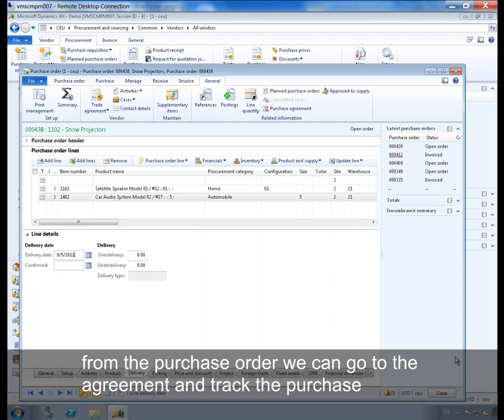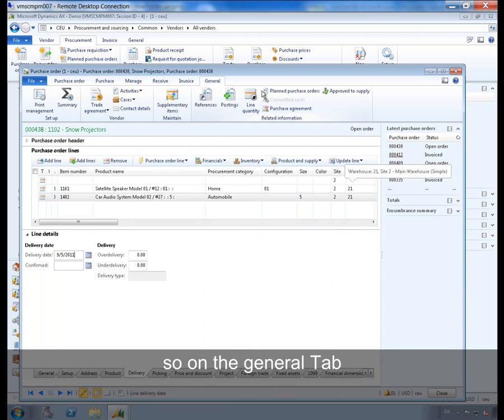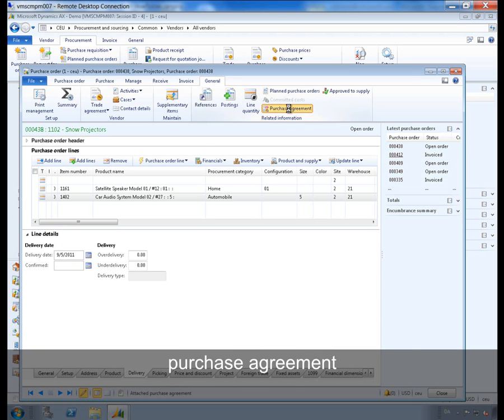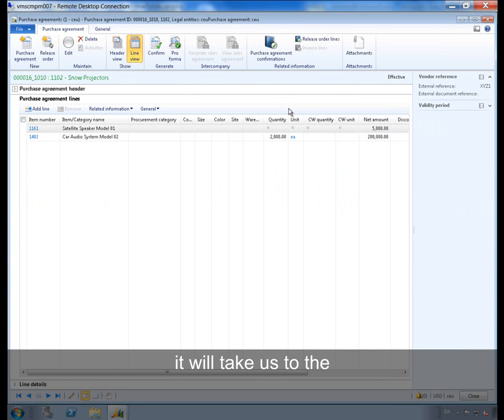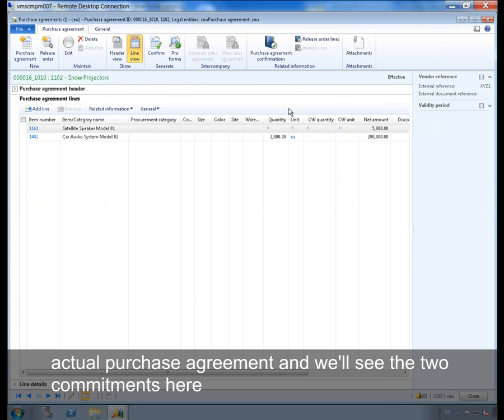From the purchase order we can go to the agreement and track the purchase. So on the general tab, purchase agreement, it will take us to the actual purchase agreement and we will see the two commitments here.